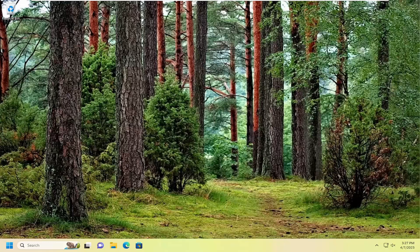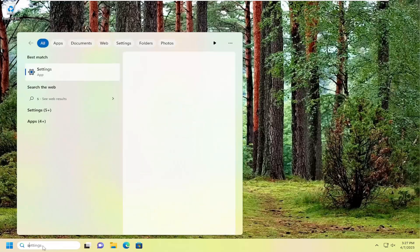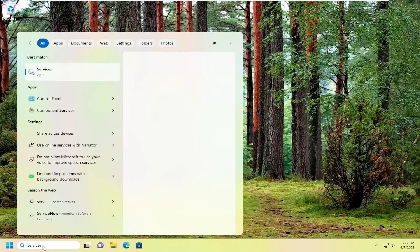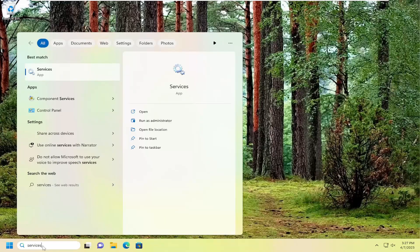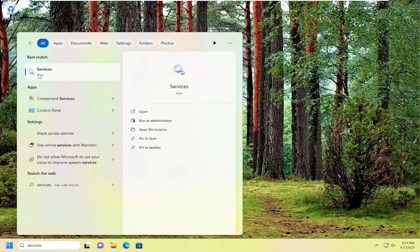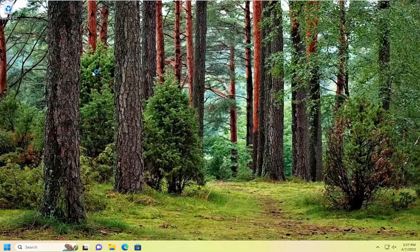So this should be a pretty straightforward process here. And without further ado, let's go ahead and jump right into it. All you have to do is open up the search menu, search for services, best match should come back with services. Go ahead and open that up.